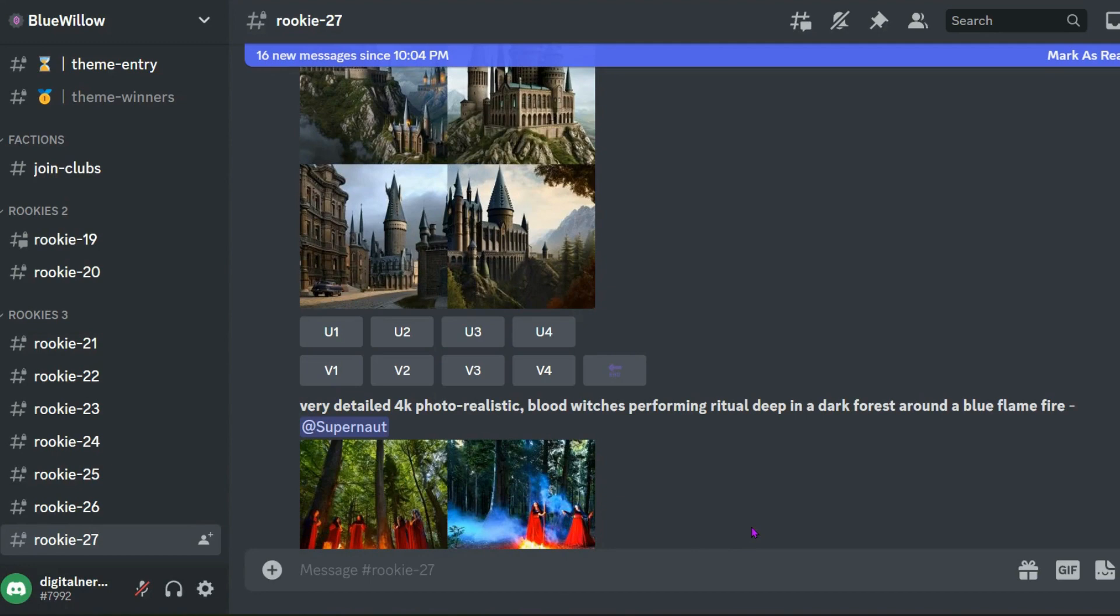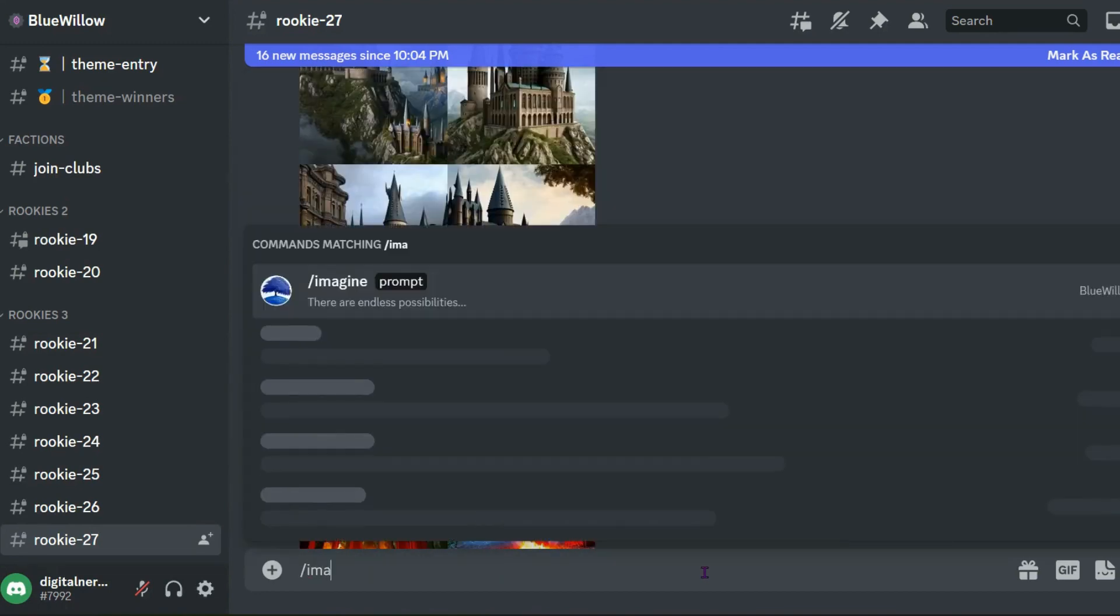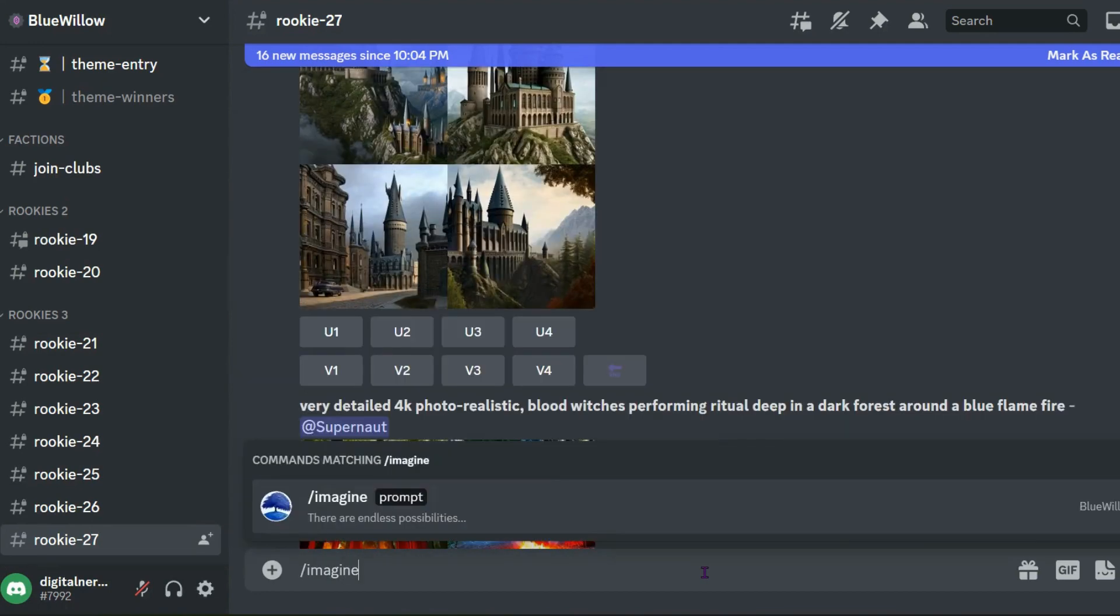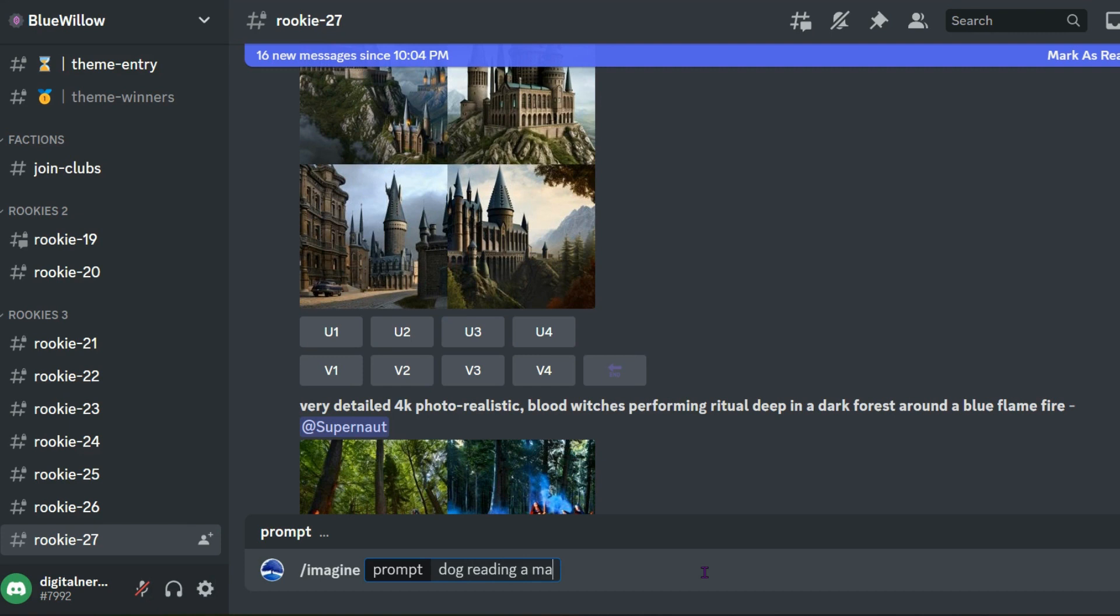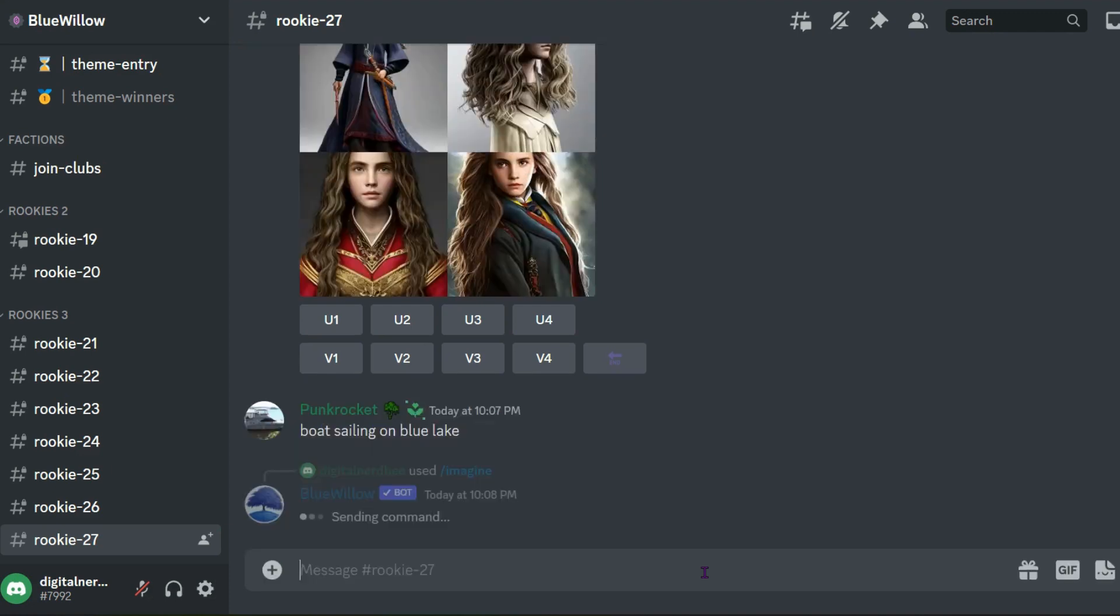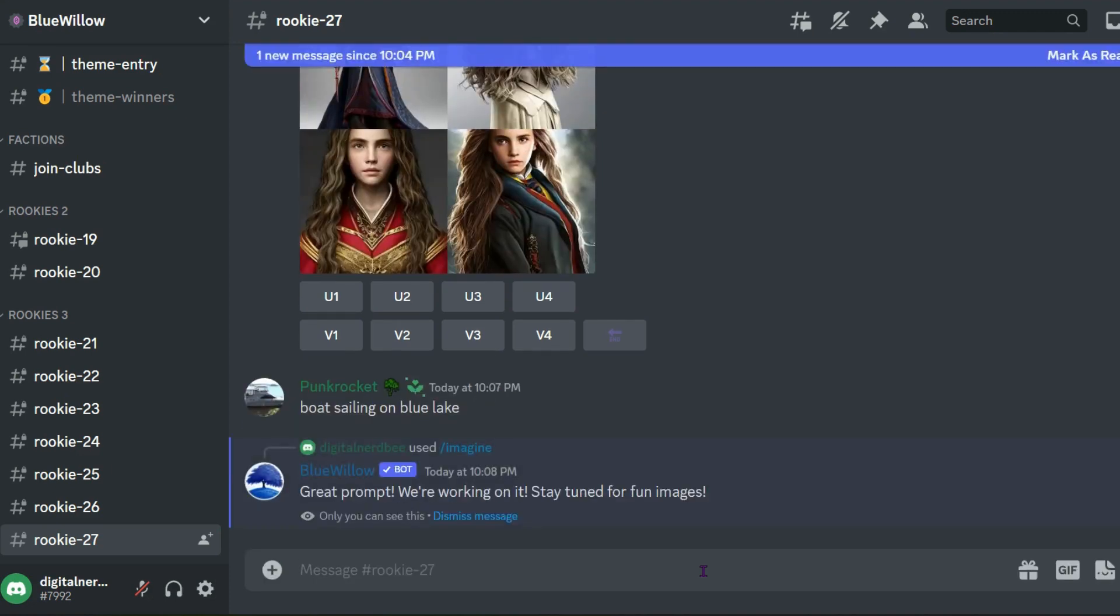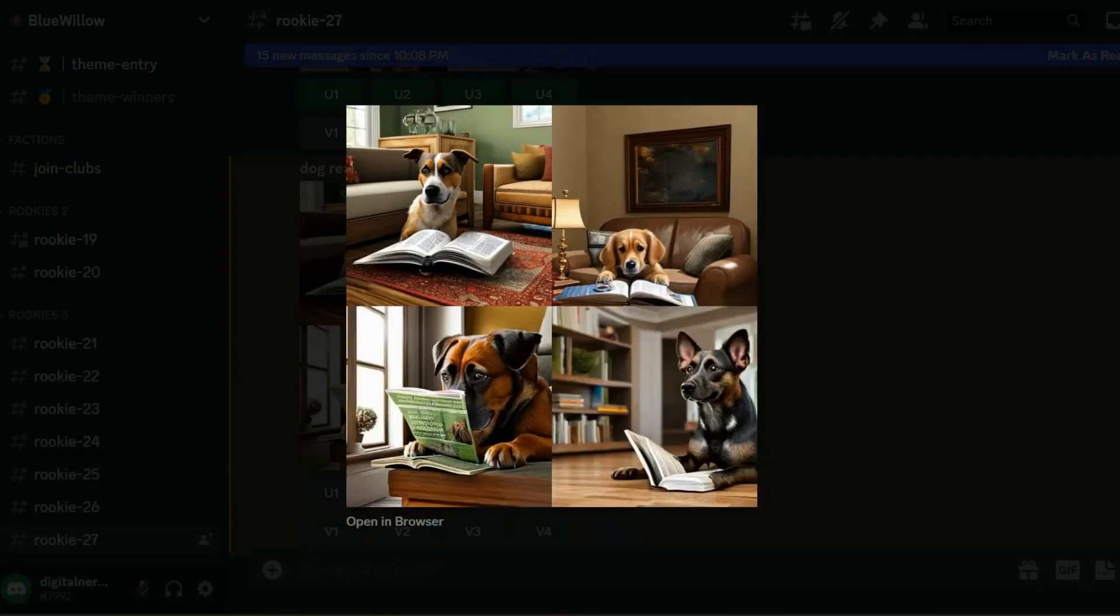Let's build a character together. In your chat here, let's go ahead and type in slash imagine spacebar, and let's give this character a trait in terms of the subject. Is it a cat, a dog, gender? So let's do a dog reading a magazine in his home, and press enter. These are so adorable.